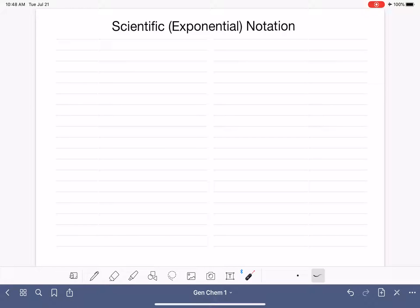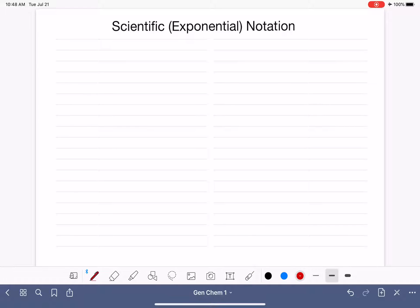Scientific notation, which is also called exponential notation, is a method that we have for writing numbers that are either very, very large or very, very small. So we're going to look at examples of very small numbers and also very large.